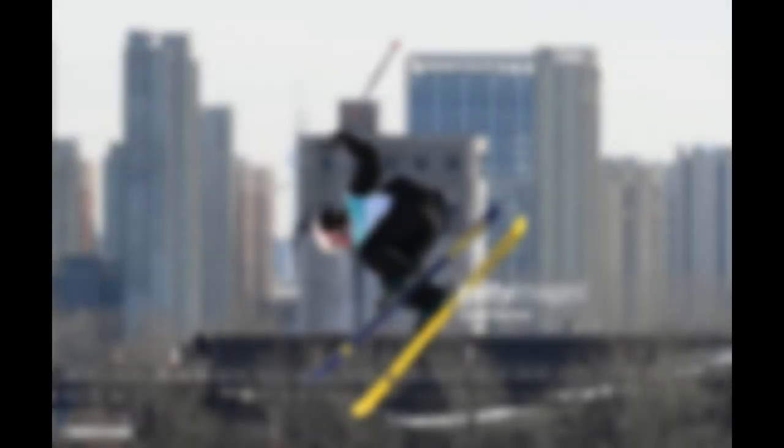Competitors are judged on the difficulty, variety, and flow of their feature-based tricks, such as skateboard-style board slides and the twists and turns completed on jumps, and they're allowed at least two runs. Tricks are worth 60% of a score, while overall impression composes the rest.